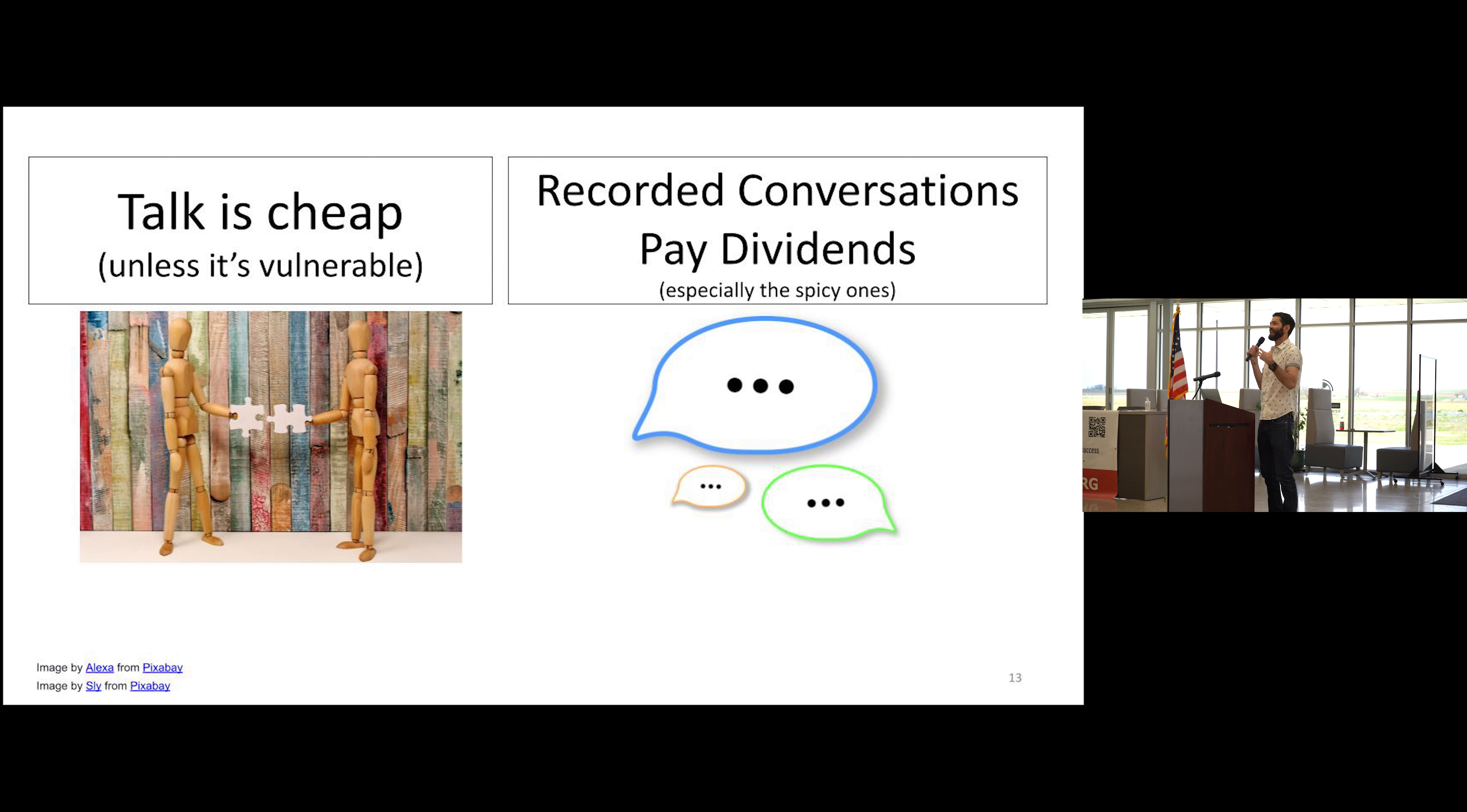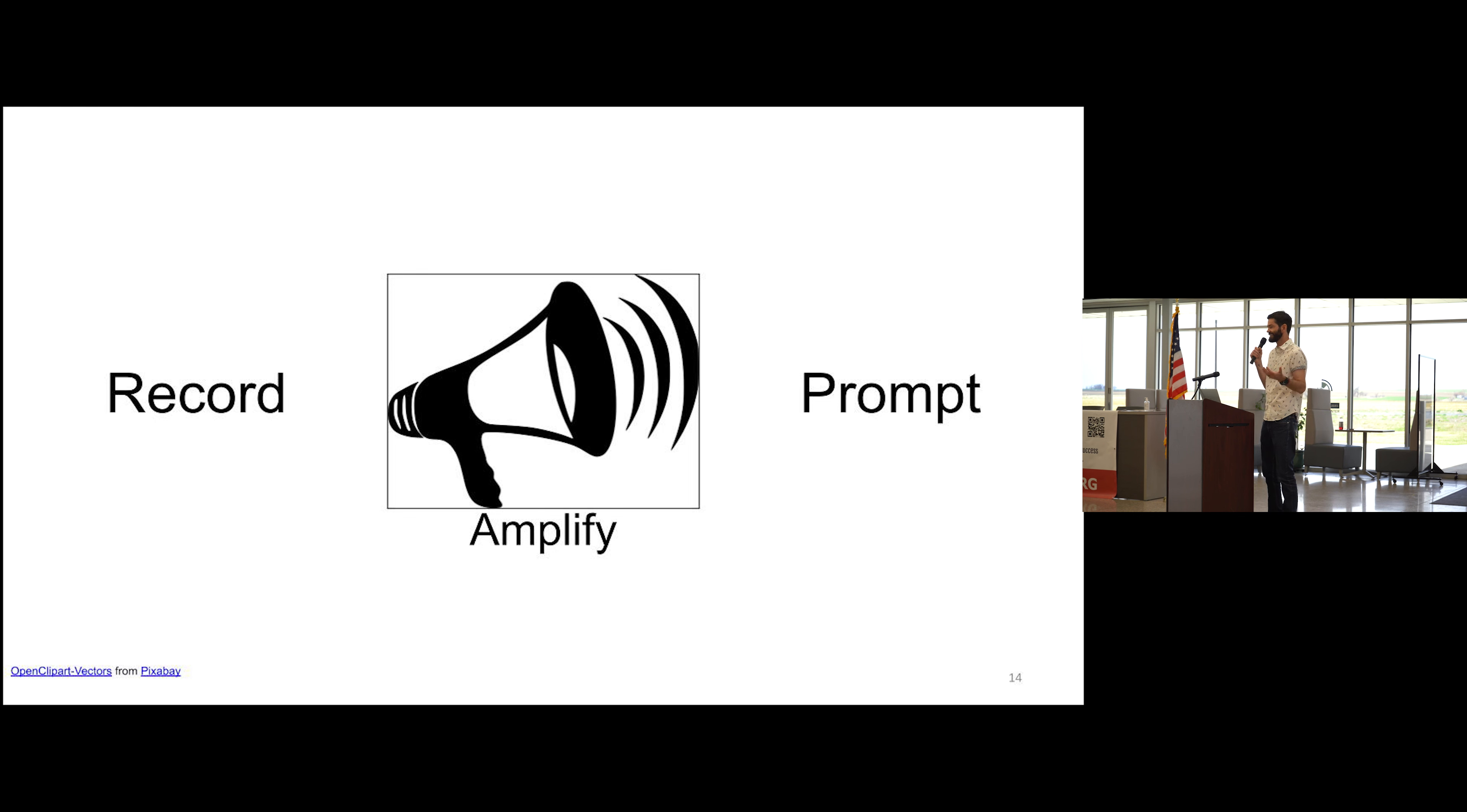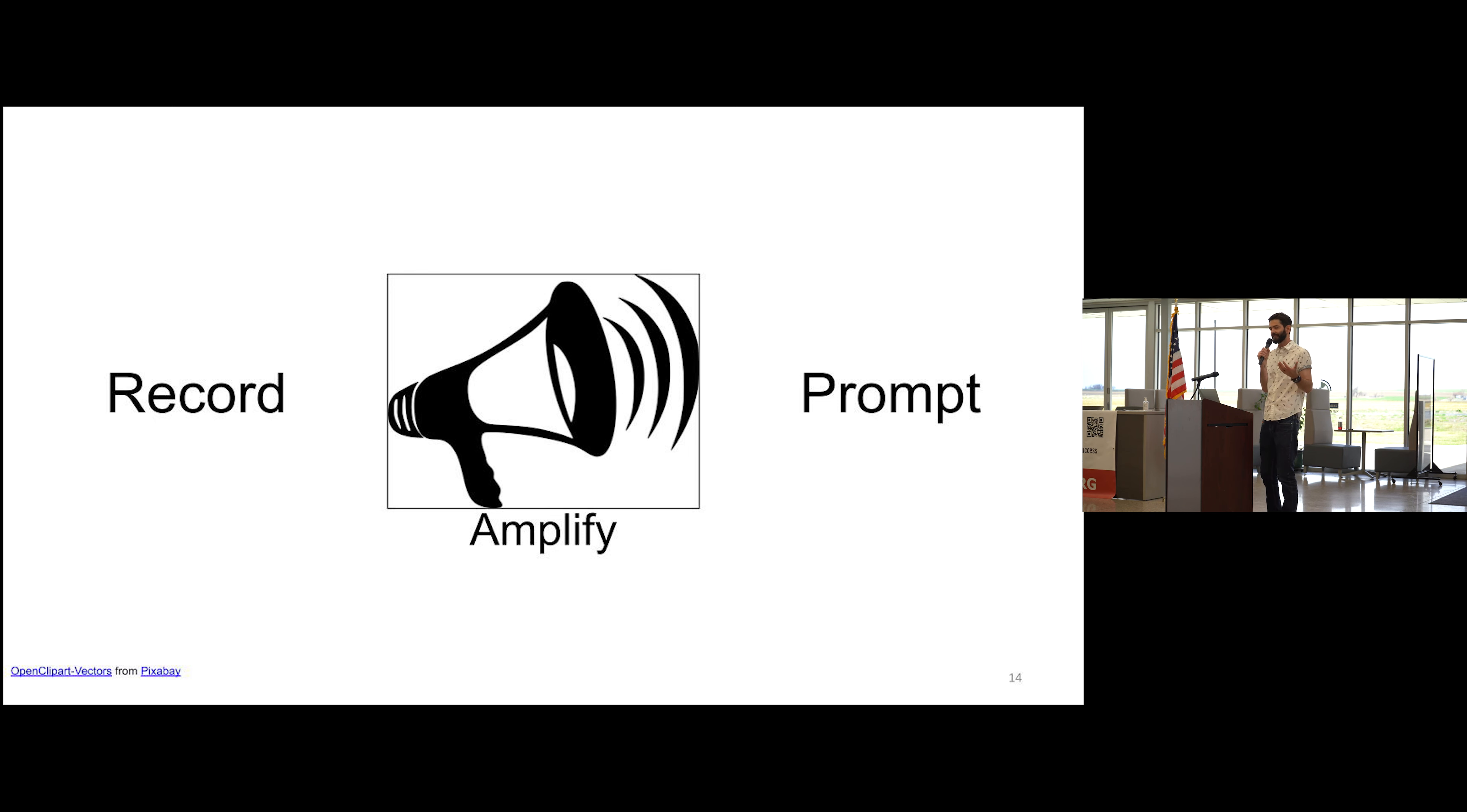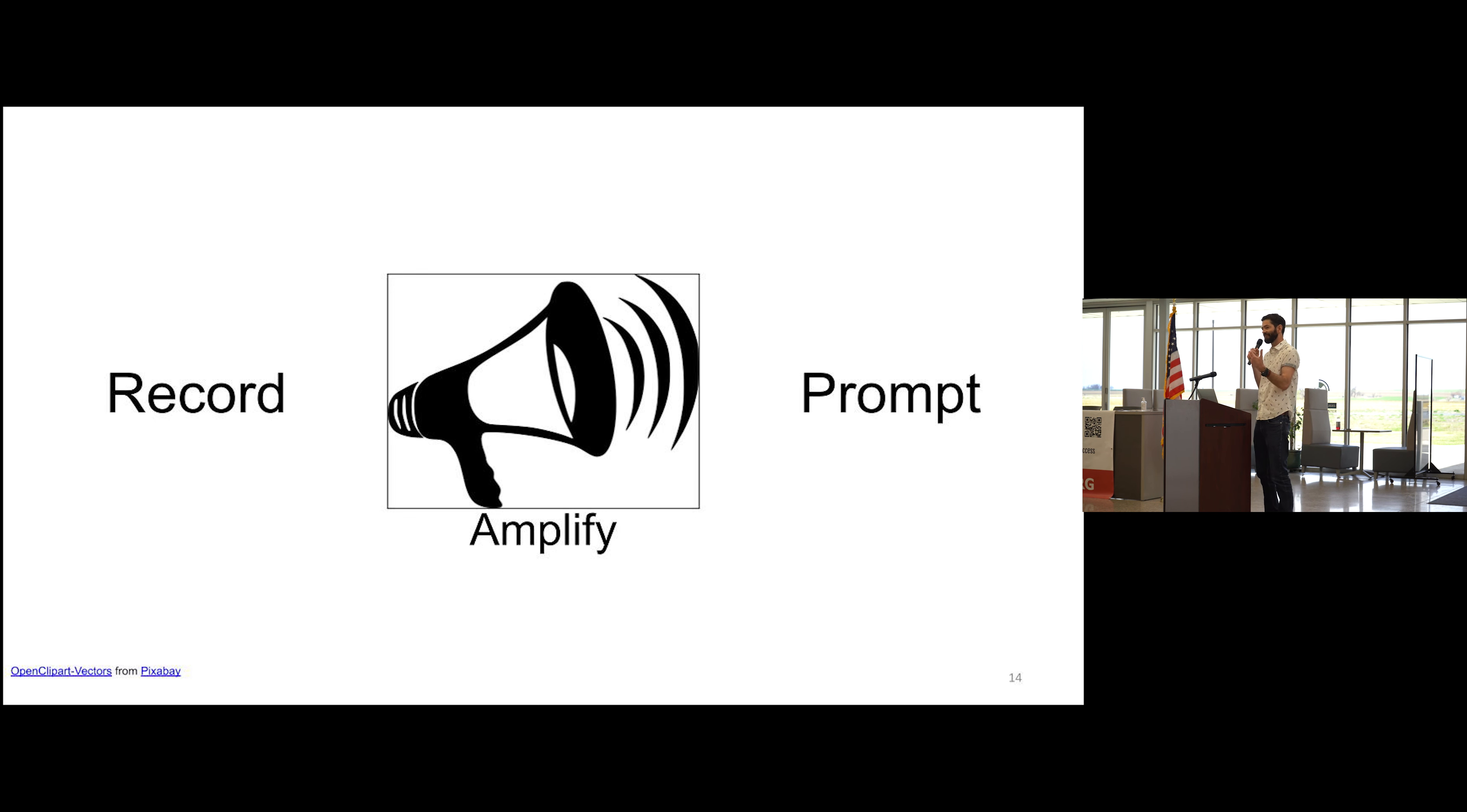Now parents are gonna want to send those conversations to each other and say, did you hear what Mr. Smith said about stress related to CMAS testing? So now not only are we having the conversation, but now we can amplify it in a way that prompts parents to have the conversations that we want them to have at home. So it's like we're multiplying ourselves, like cloning ourselves all over the place.